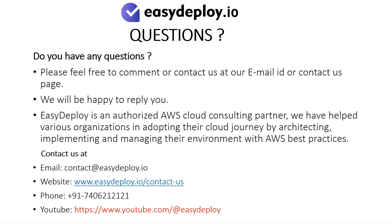Conclusion: We encourage organizations in adopting their cloud journey by architecting, implementing, and managing their environment with AWS best practices.